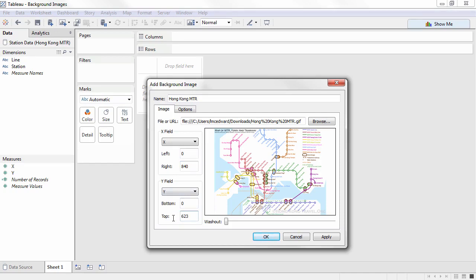This essentially creates an axis along each dimension of the image we can use to plot data later. We don't have to use the dimensions, this could be any scale, but the dimensions are convenient. If the image is a map, use the appropriate range of latitude and longitude.